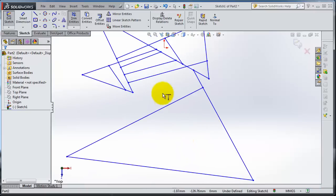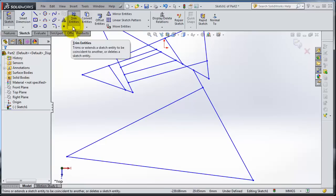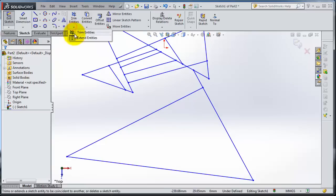So I guess now it is clear - the Trim and Extend Entities features in sketching. Thank you.